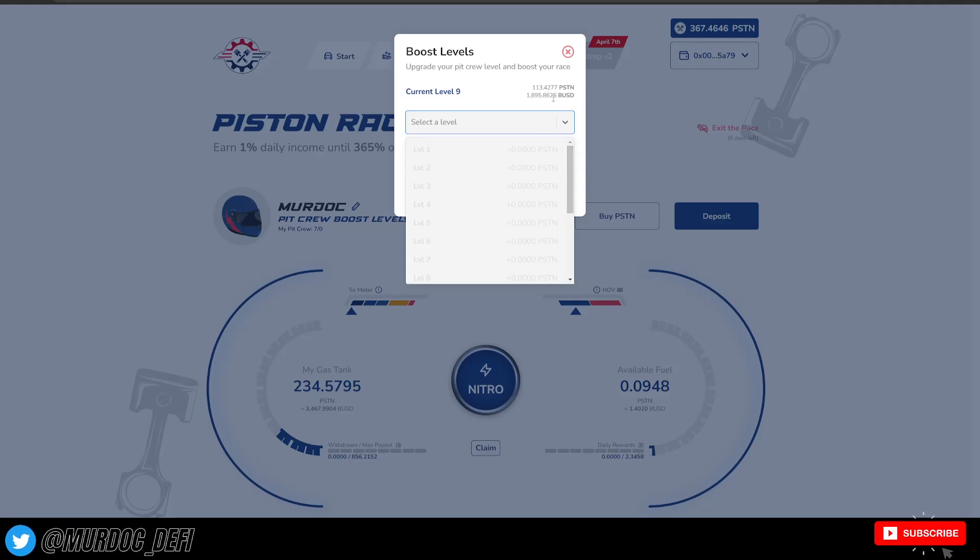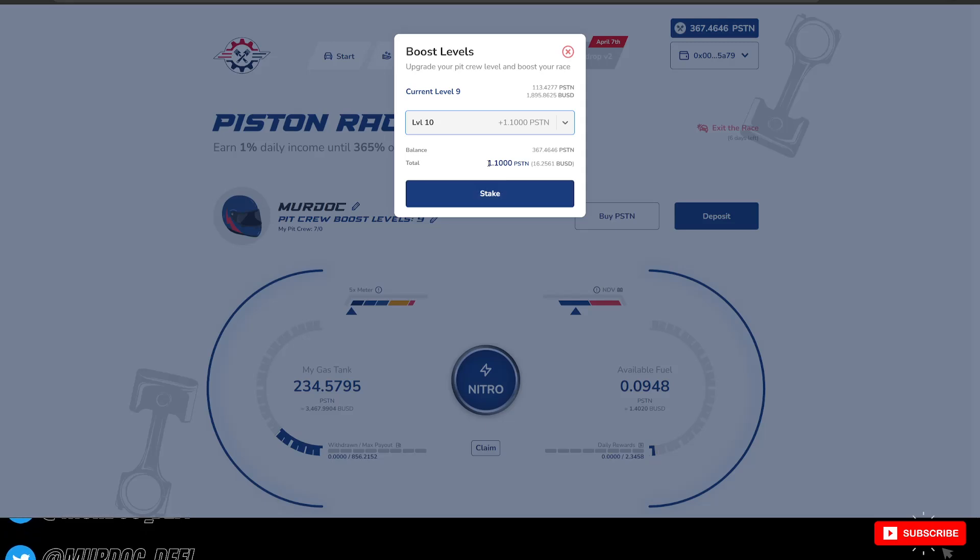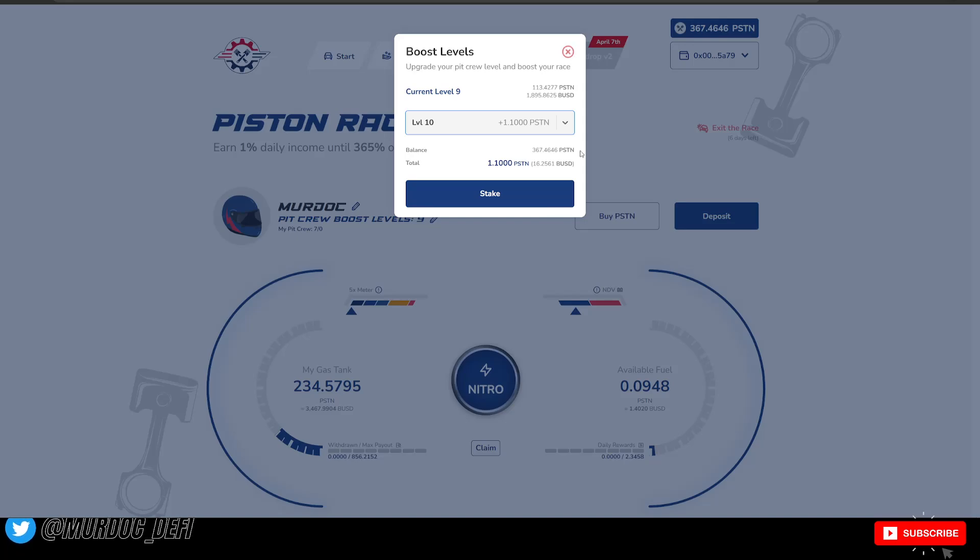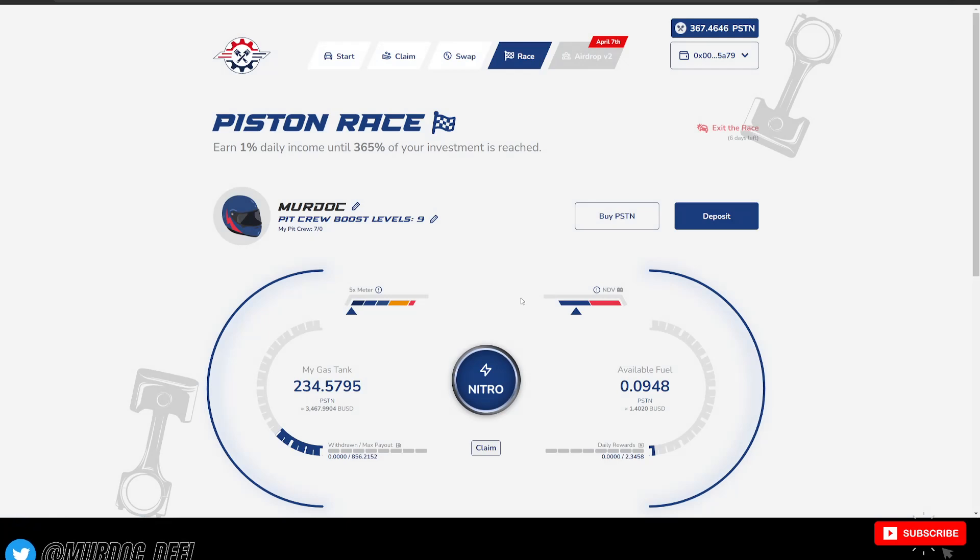If I wanted to go up to level 10, I would simply go ahead and stake the additional 1.1 Piston Tokens. And then be able to get access to the 10 levels of my downline.